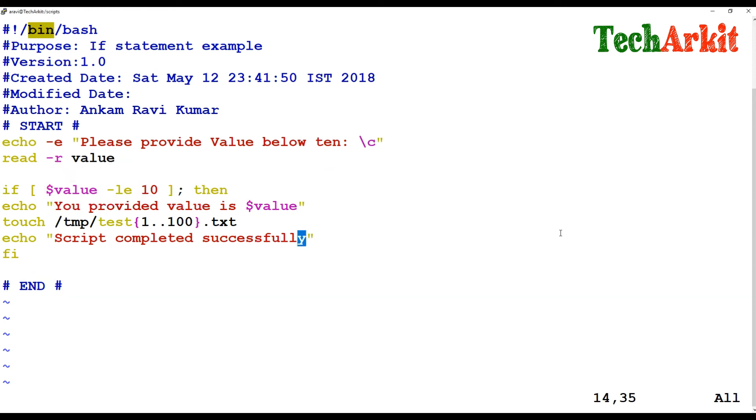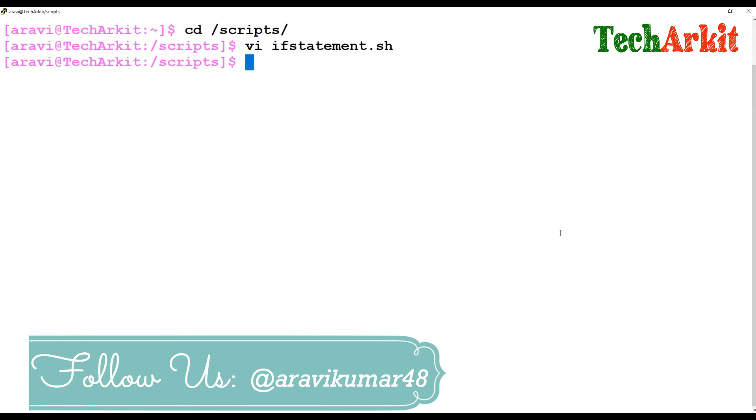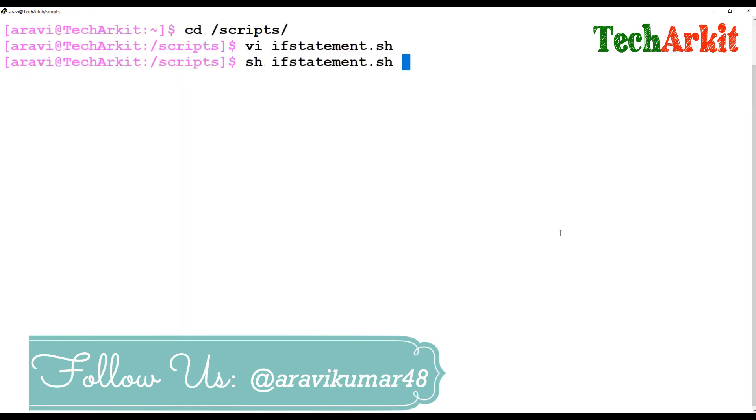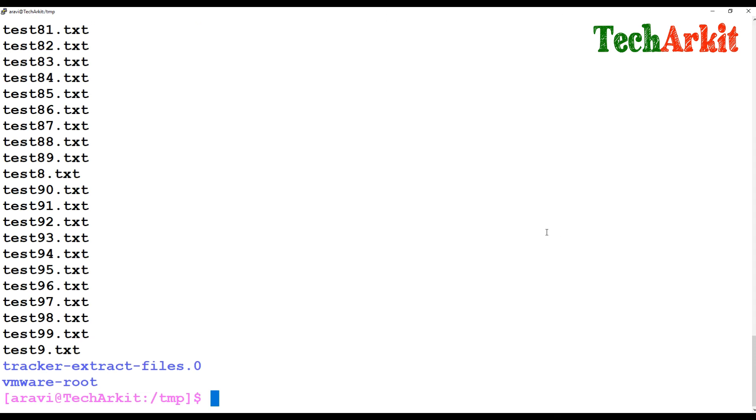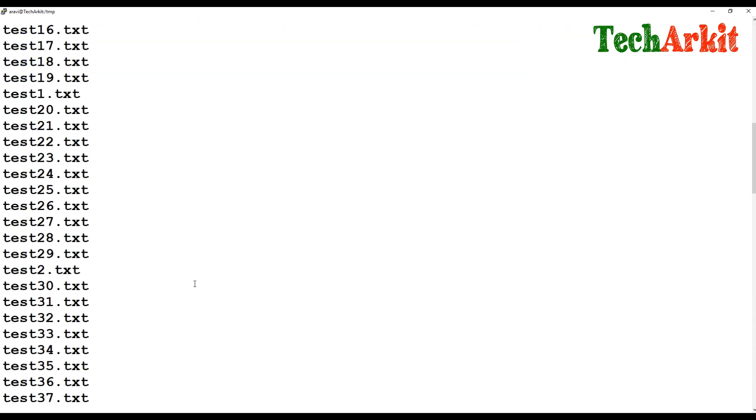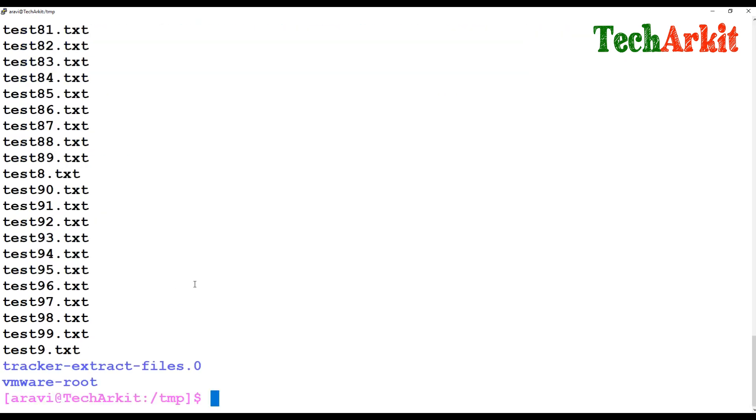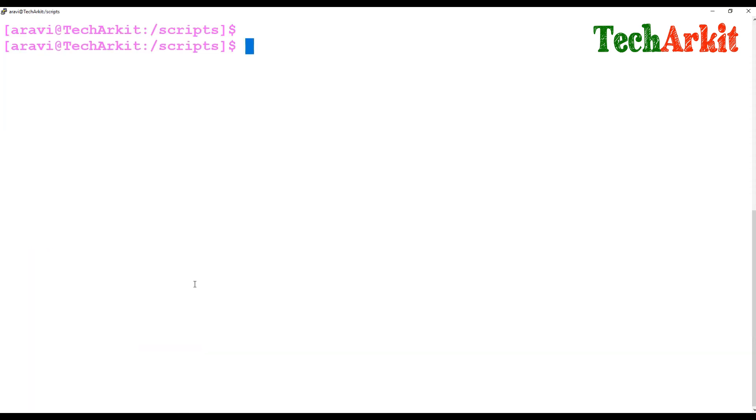This is a simple if condition script I am writing. If I run the if statement and provide the value as 10, it says 'You provided value is 10, script completed successfully.' If you go to /tmp and see, the 100 files have been created.